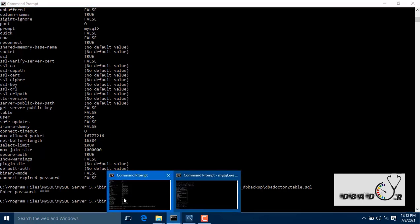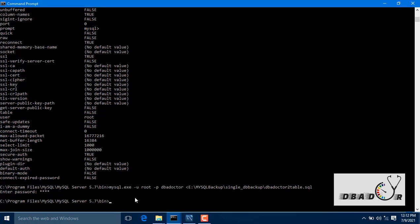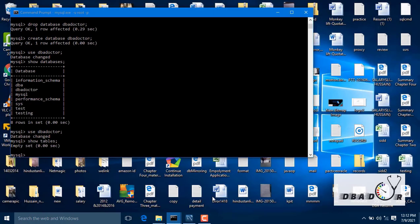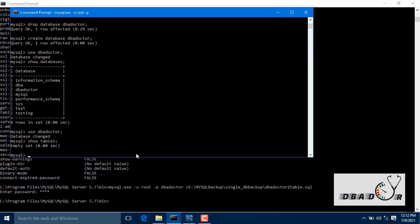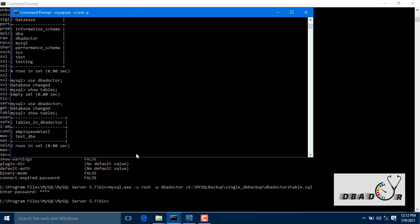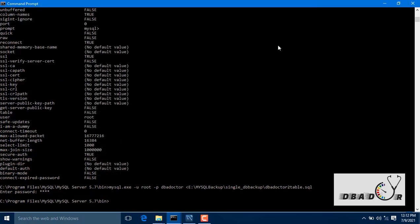Now the restoration is complete. Let me verify in the database how it was and how it is now. You can get the two tables which we had taken as a specific two-table backup — you can get those restored.